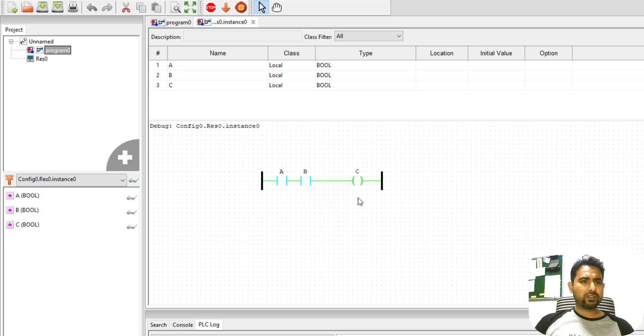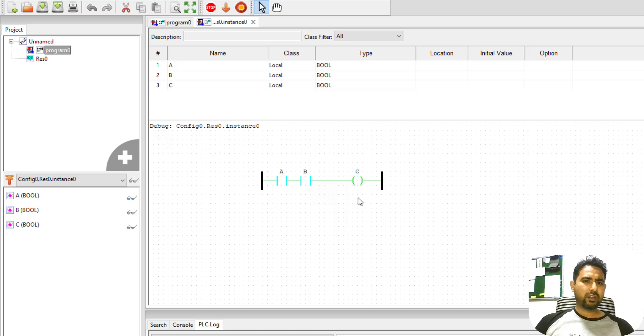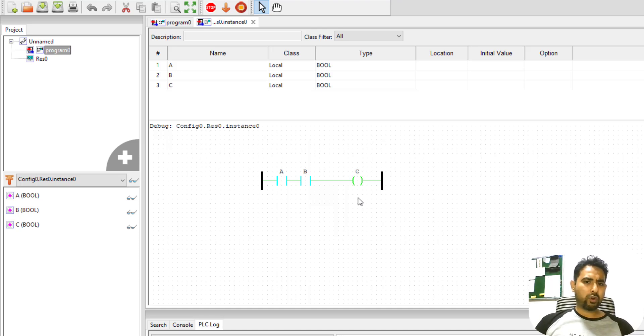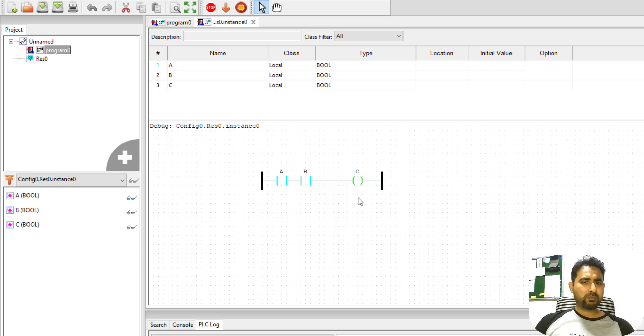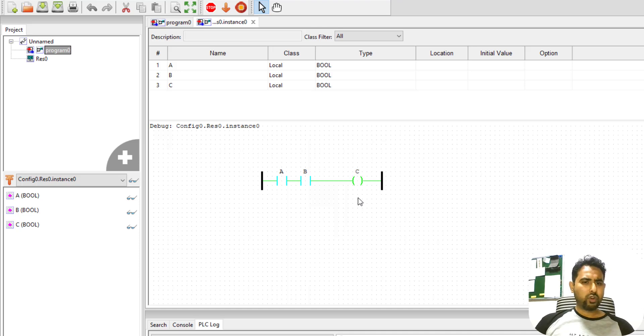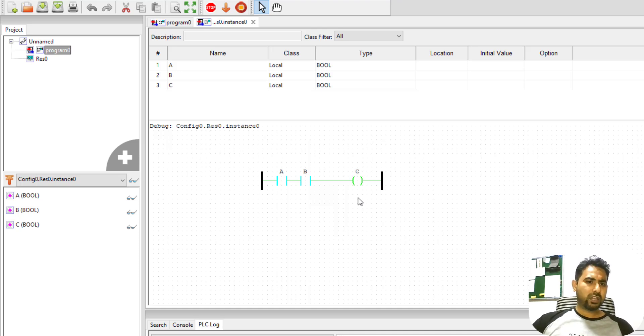So dear learners, I hope that you can now get your hands on to this Open PLC and install it and get it running. Look for my next videos where I'm going to talk about how to implement function block diagrams in Open PLC and advanced ladder diagrams as well. I'll talk about some other languages as well in my future videos. Until then, take care and goodbye.